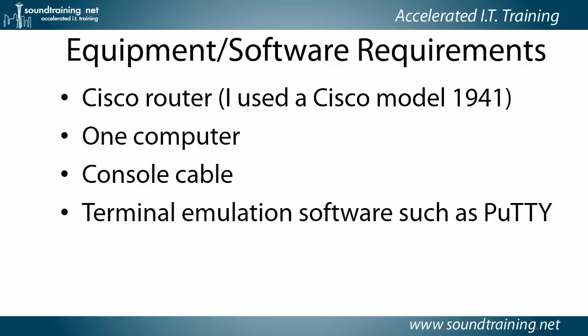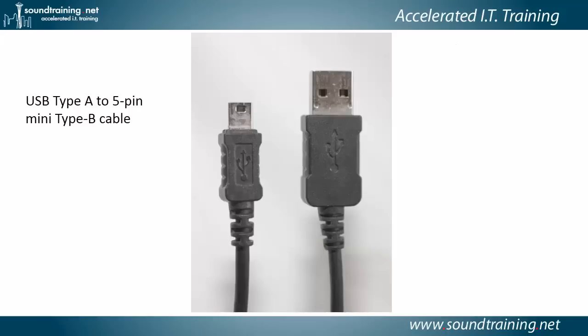You'll need one computer acting as your management workstation and a console cable. You've got a couple of choices that I'll go over in just a moment. And terminal emulation software such as PuTTY. Or you could use Secure CRT, Hyperterm, Territerm, Minicom, doesn't matter. Just some terminal emulation software. The one I'm using is PuTTY.